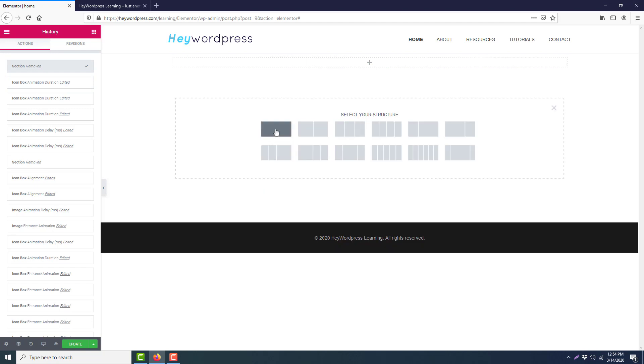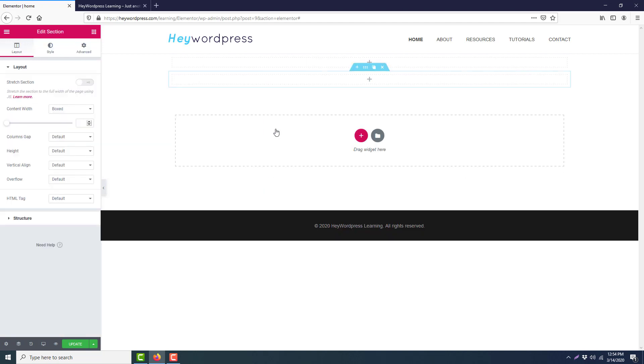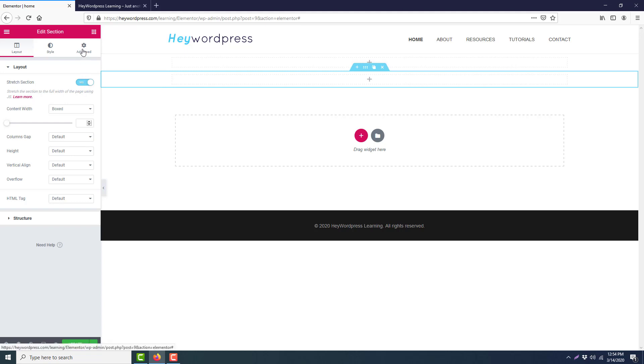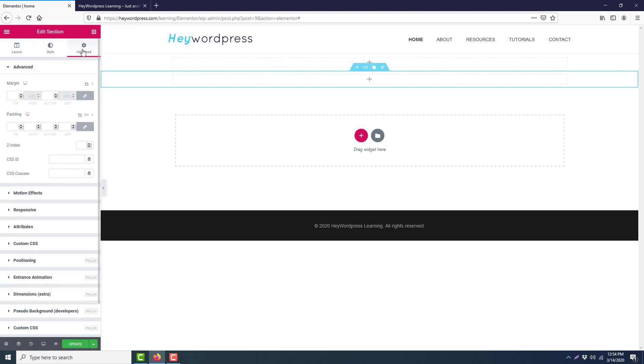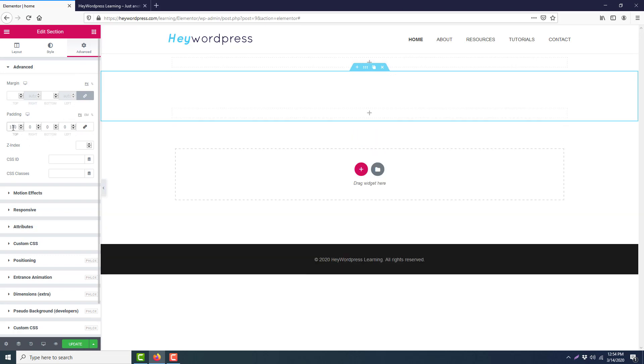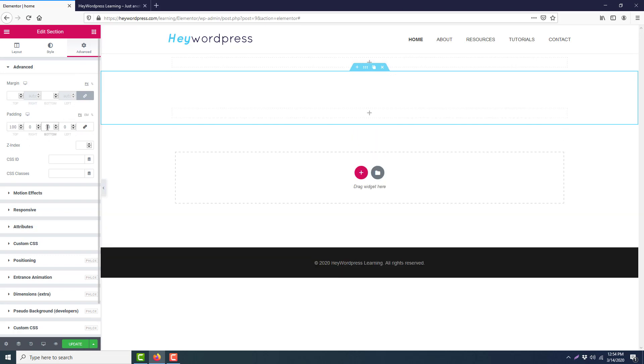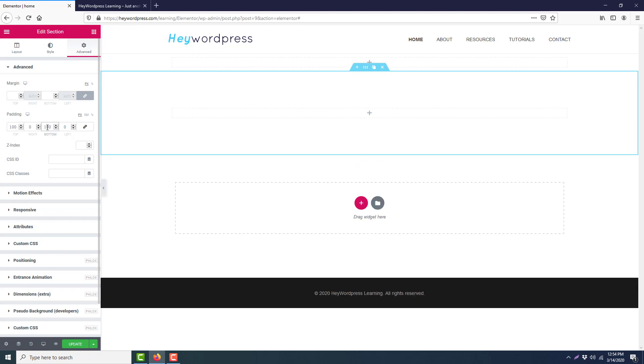Okay, at first we will delete this section and we will take a new section here and make it full width. Then we will go to the Advanced tab, unbind the padding, and set 100 pixel padding at the top and 100 pixels at the bottom.